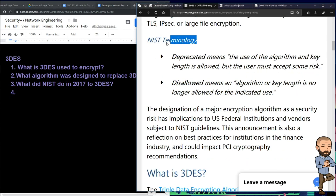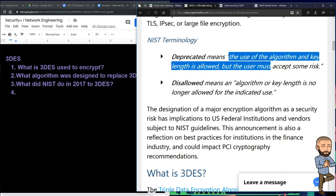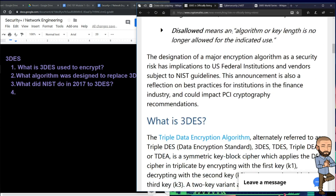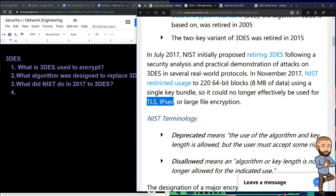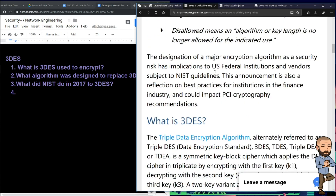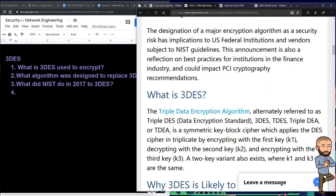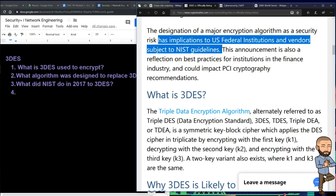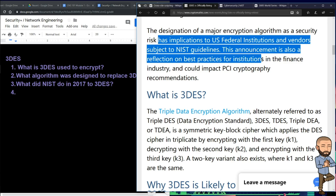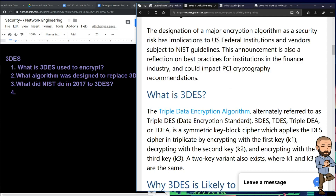To clarify NIST's terminology: deprecated means the use of the algorithm and key length is allowed, but the user must accept some risk. Disallowed means the algorithm or key length is no longer allowed for the indicated use. The designation of a major encryption algorithm as a security risk has implications for U.S. federal institutions and vendors subject to NIST guidelines, and could impact PCI cryptography recommendations.